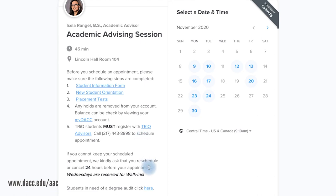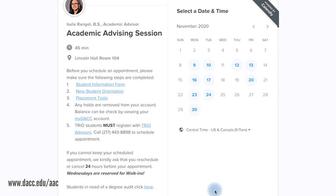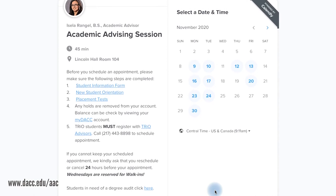Wednesdays are reserved for walk-ins. Walk-in Wednesdays will begin November 18th. We are closed on Wednesday, November 11th for Veterans Day. See the walk-in schedules on the Academic Advising and Counseling webpage at DACC.edu/AAC.